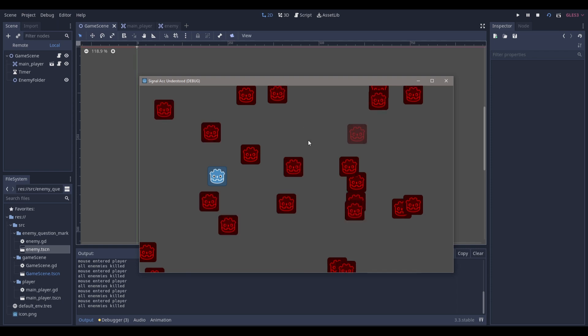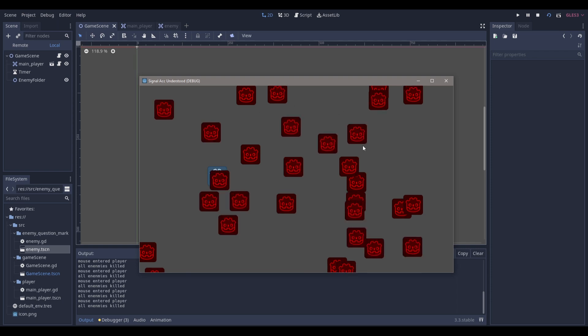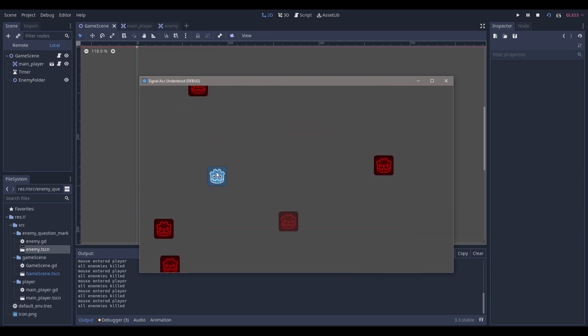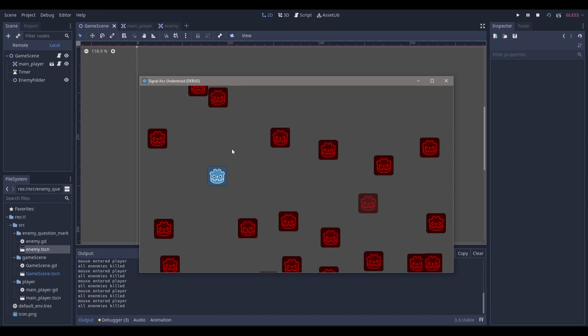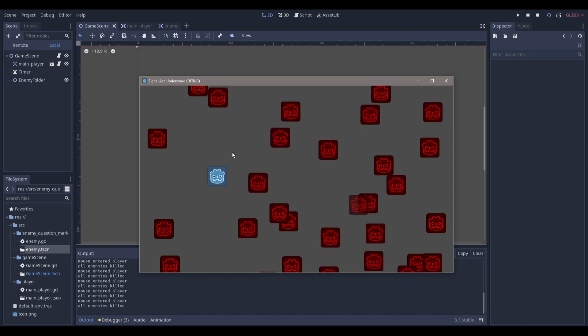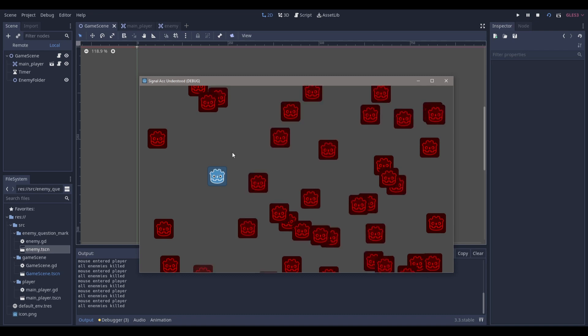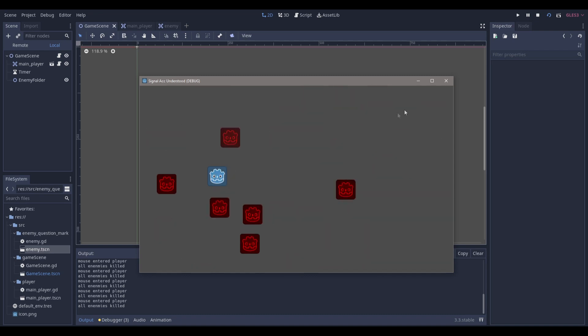We're going to be making a simple scene where enemies will randomly spawn, and if we move our mouse over the player all the enemies at that given time will disappear. So let's get right into making this.